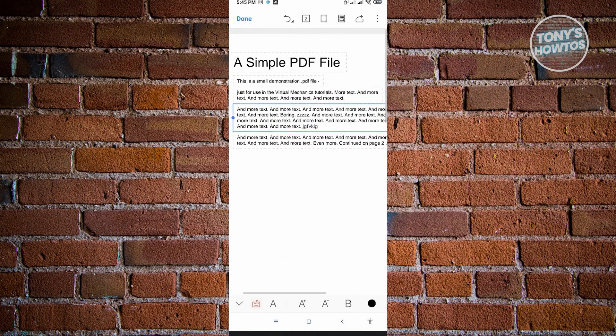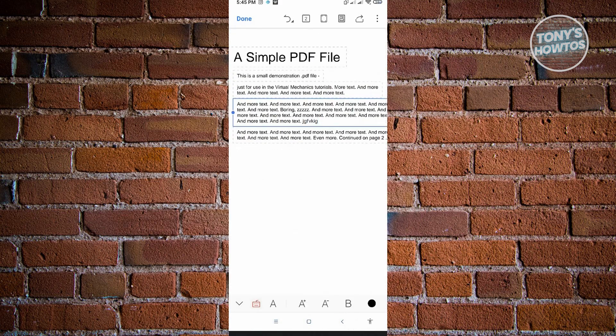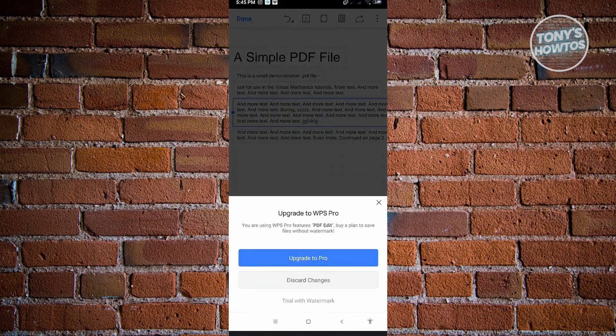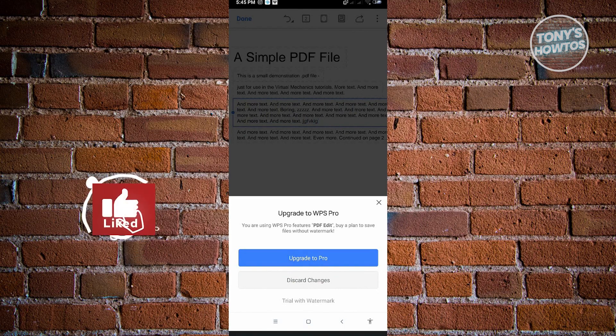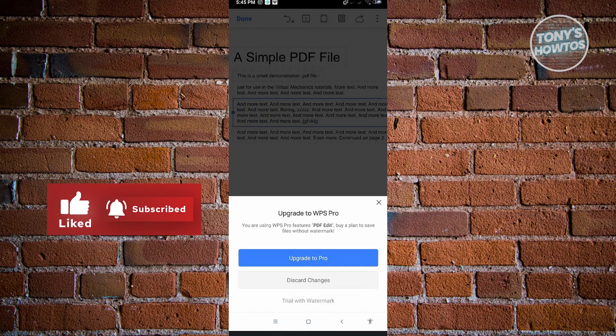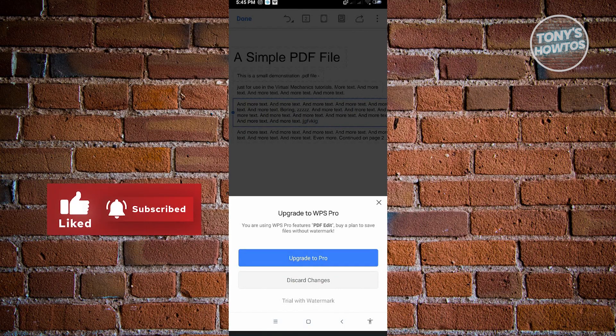When you click on that, it's actually going to pop up a few notifications here. You are using WPS for future PDF edit by a plan to save files without watermark. If we save this, it's actually going to add a watermark into the document, but it's not that annoying.